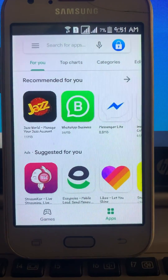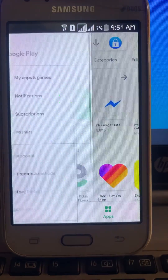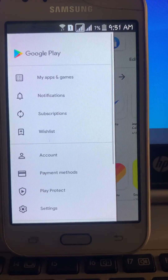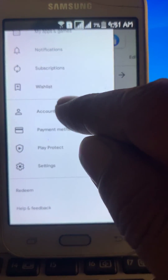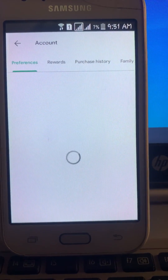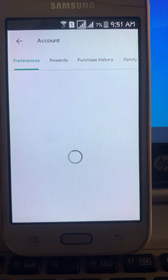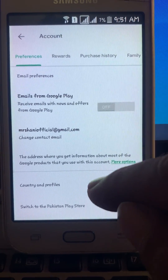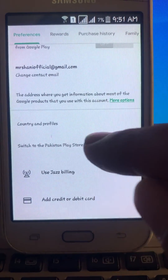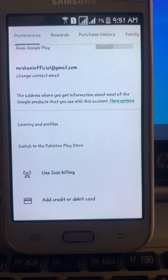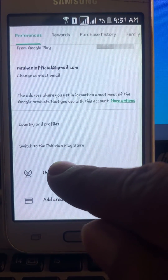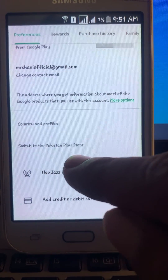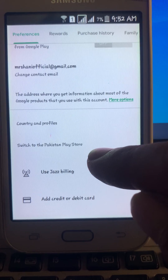Click on the profile icon. Here you can see 'Account' — click here. Scroll down to find 'Country and Profile'. Here is my country, Pakistan. It says 'Switch to Pakistan Play Store'.